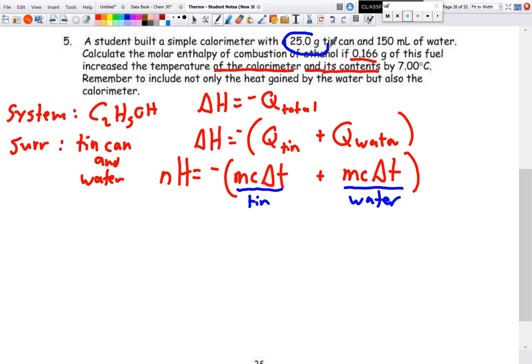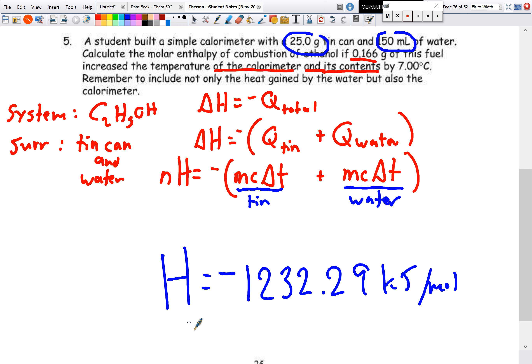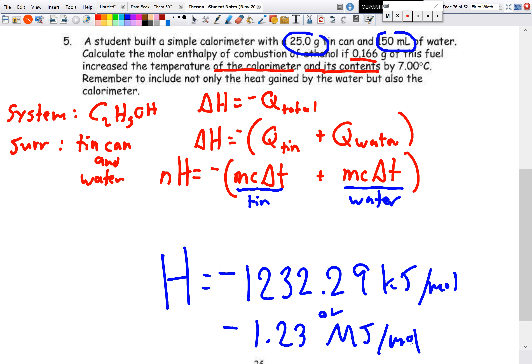Filling in values: mass of tin = 25.0 g, specific heat capacity of tin from data booklet, ΔT = 7°C; mass of water = 150 mL, specific heat capacity of water, same ΔT = 7°C, divided by n moles of ethanol (from 0.166 g). The answer is H = −1232.29 kJ/mol, or −1.23 MJ/mol. Try this on your own and check the answer key on Google Classroom.